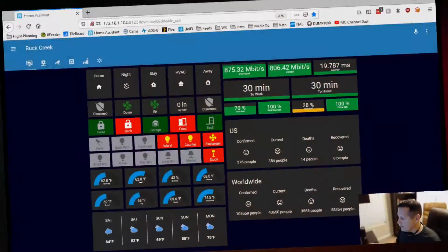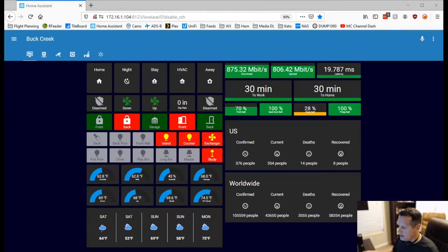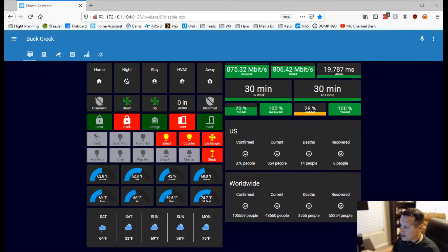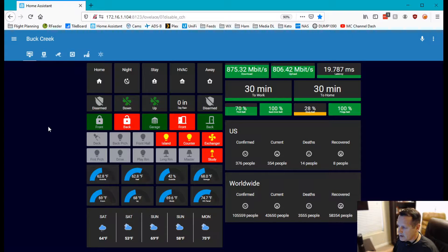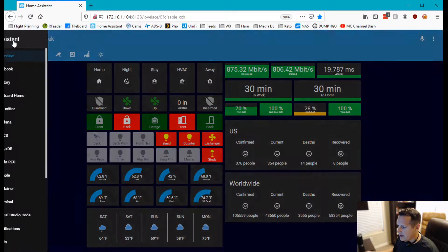All right, let's get to it. Okay, so the first thing we're going to do is go into Home Assistant and then open up our Node-RED editor.